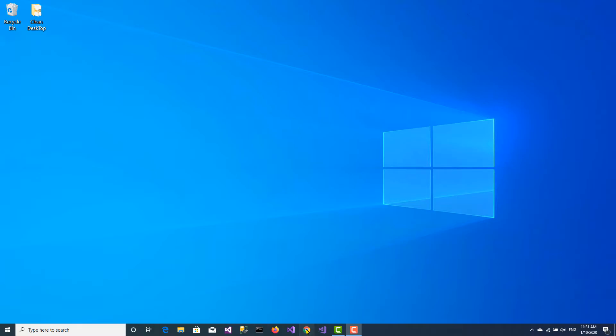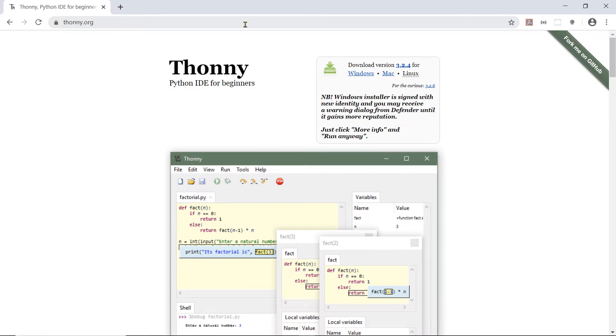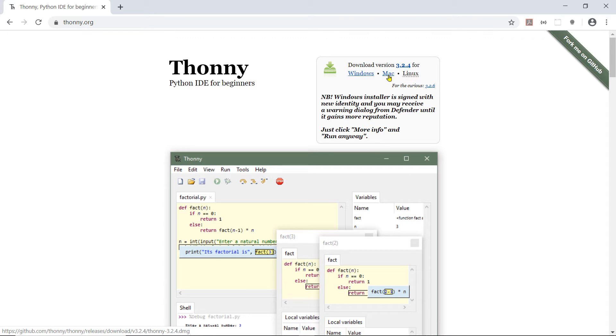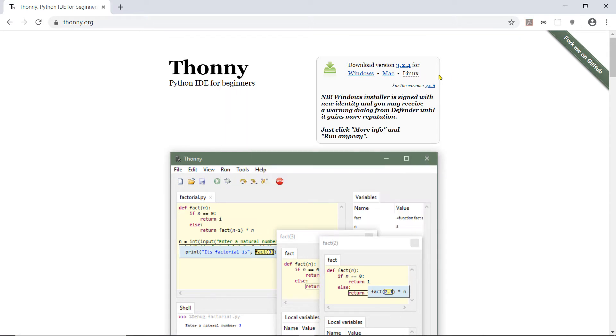So I'm going to open my web browser which is Chrome and go to thonny.org. At the upper right part of the screen we'll see that we can download version 3.2.4 for Windows, Mac, or Linux.